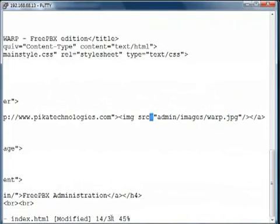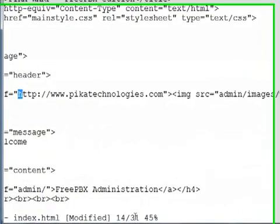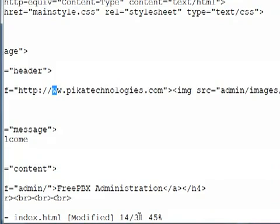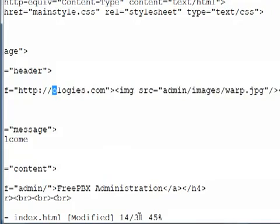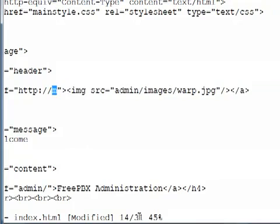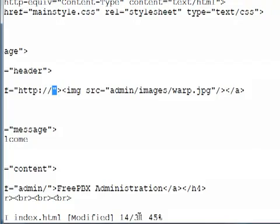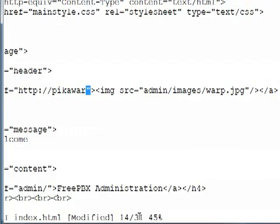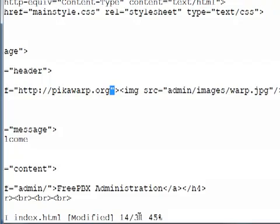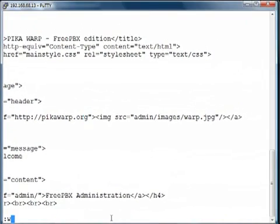And while we're at it, this image is linked to pikatechnologies.com. Let's change this as well. So, we're going to just change this to pika.warp.org. Save this file.